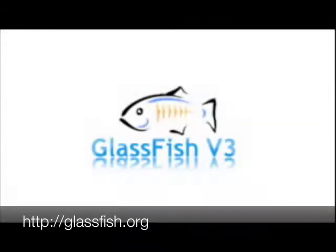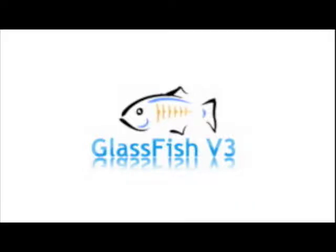So this is the end of part one of the demo. In part two I'll actually install some containers and make use of GlassFish by deploying applications.